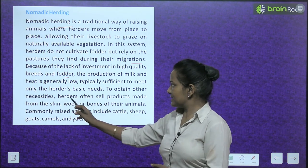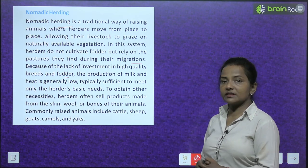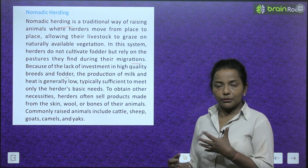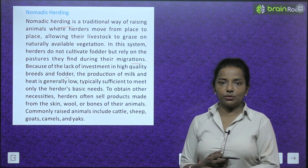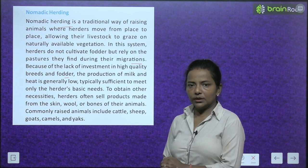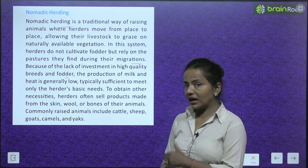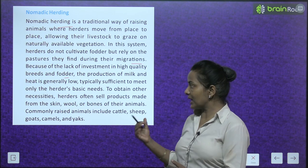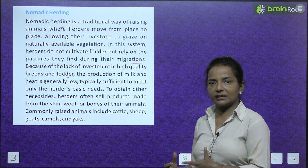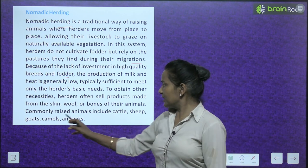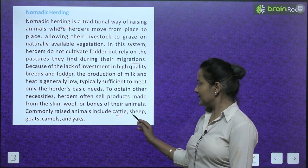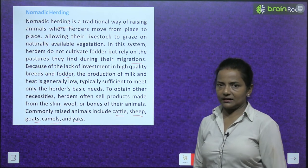To obtain other necessities, herders often sell products made from the skin, wool, and bones of their animals. Commonly raised animals include cattle, sheep, goats, camels, and yaks.